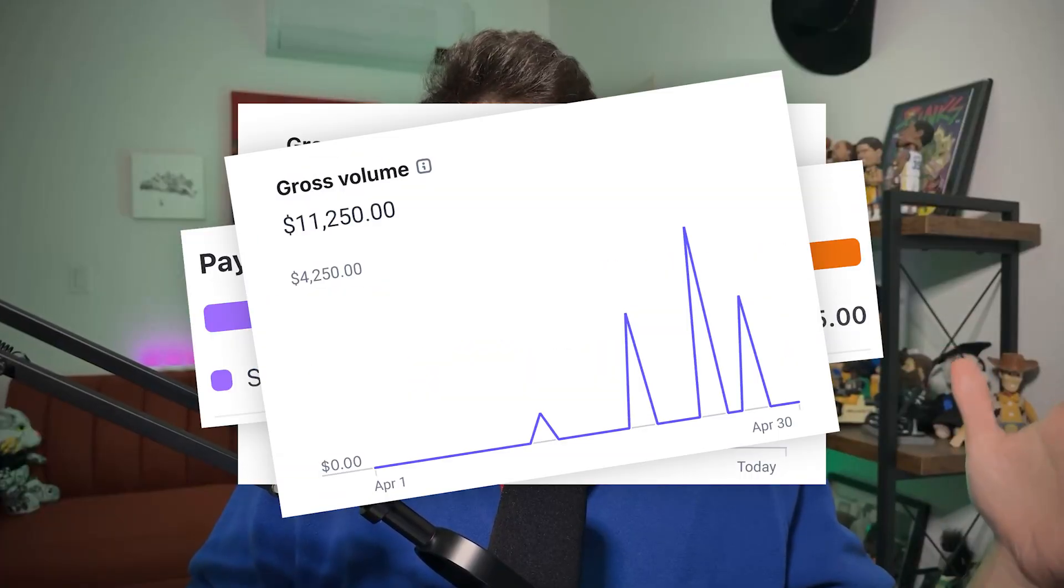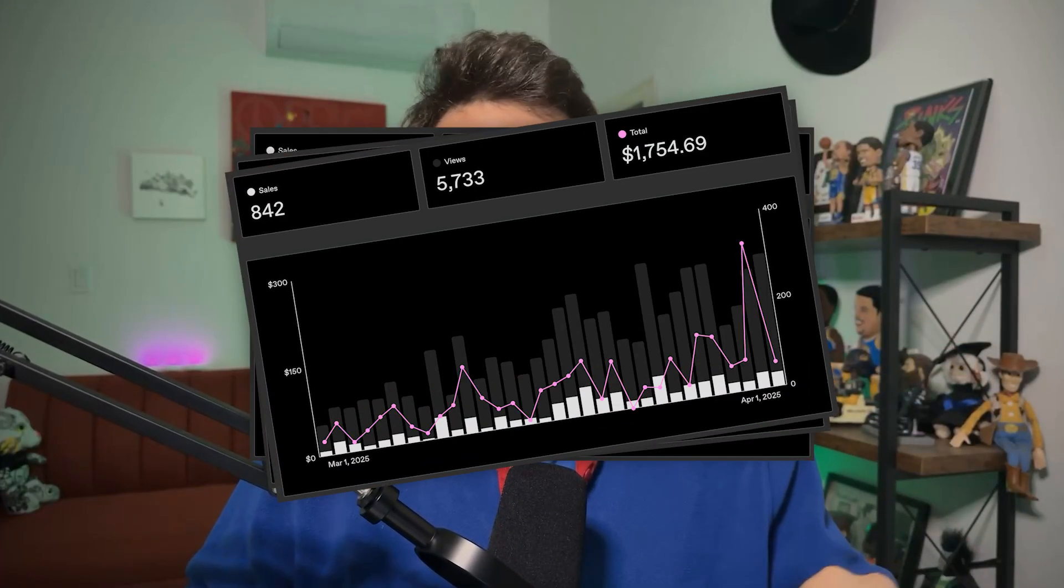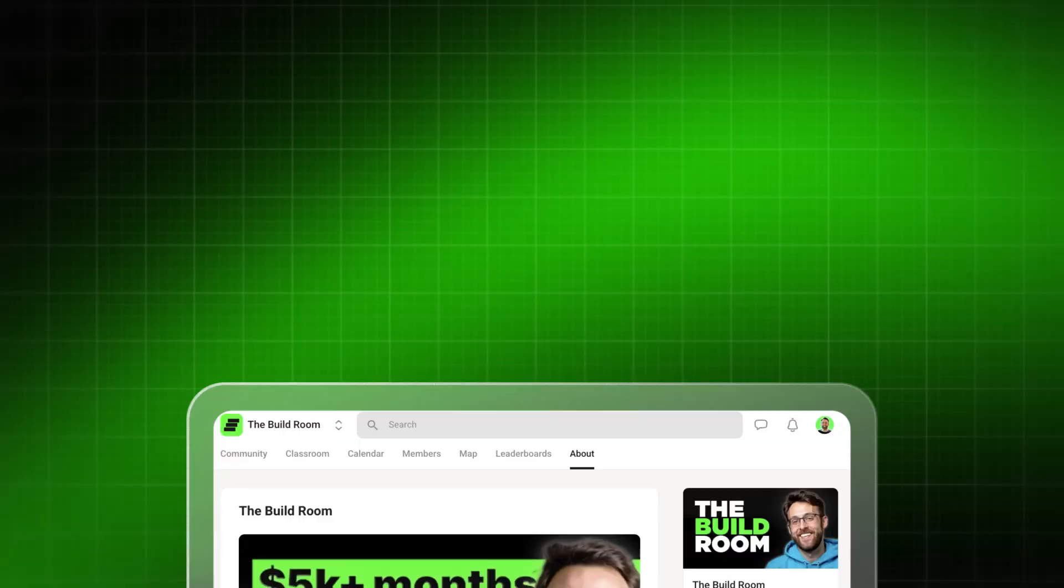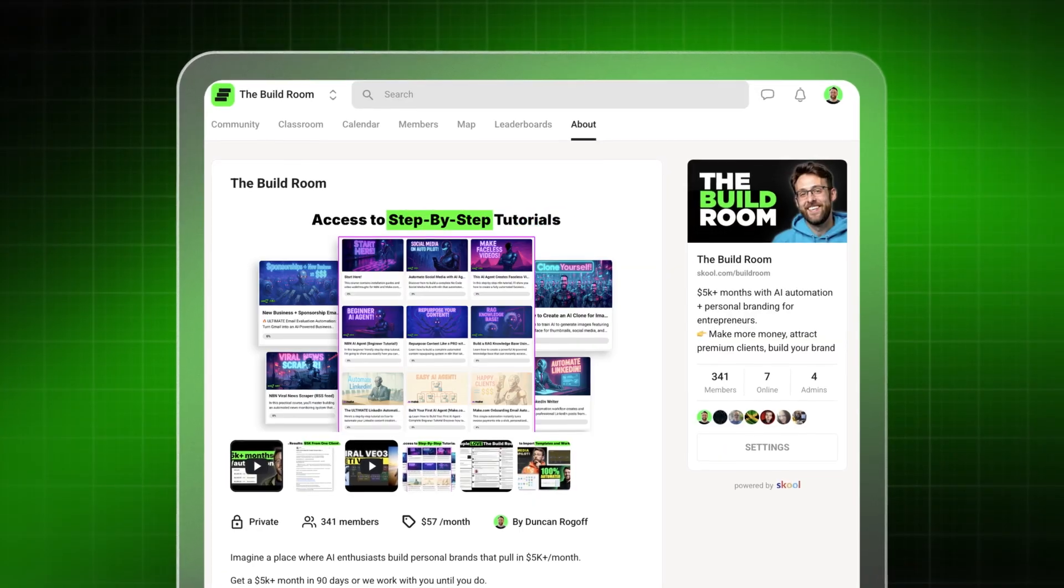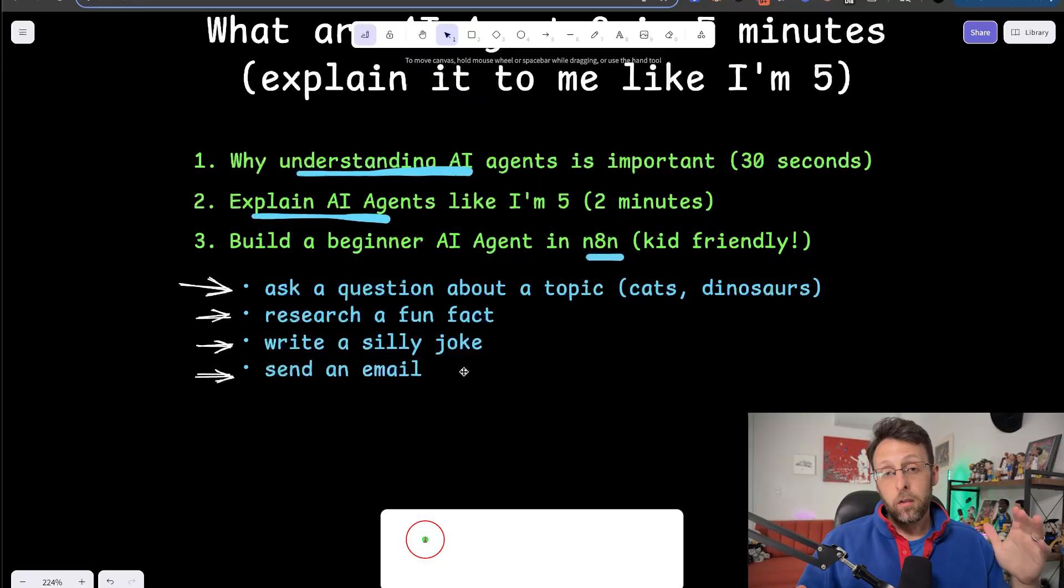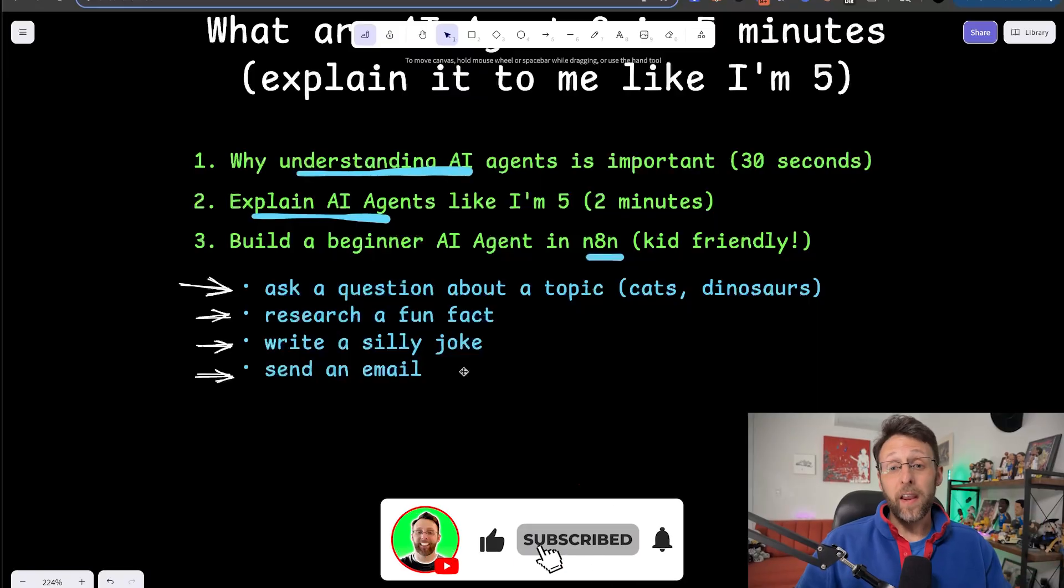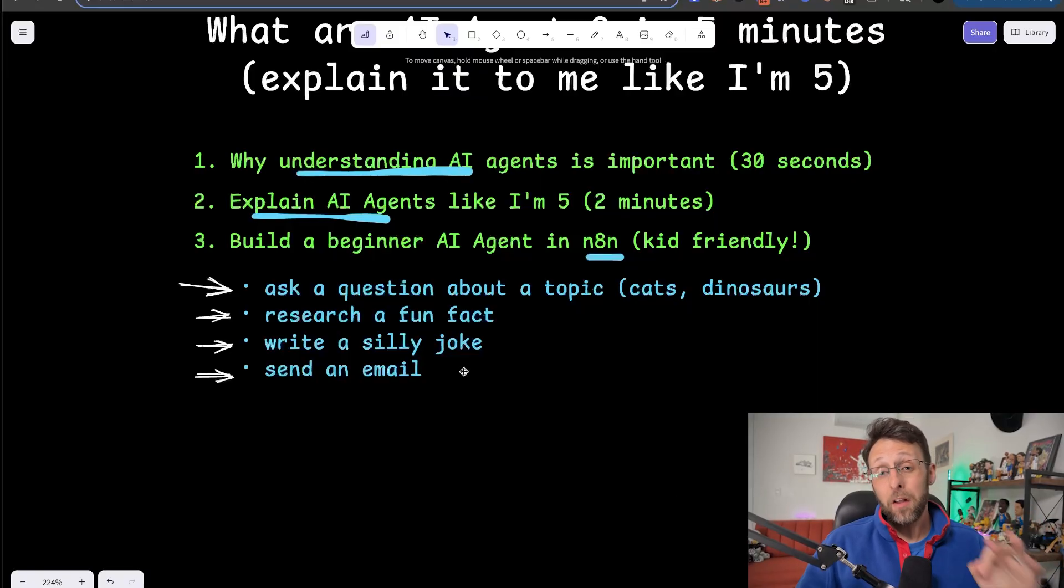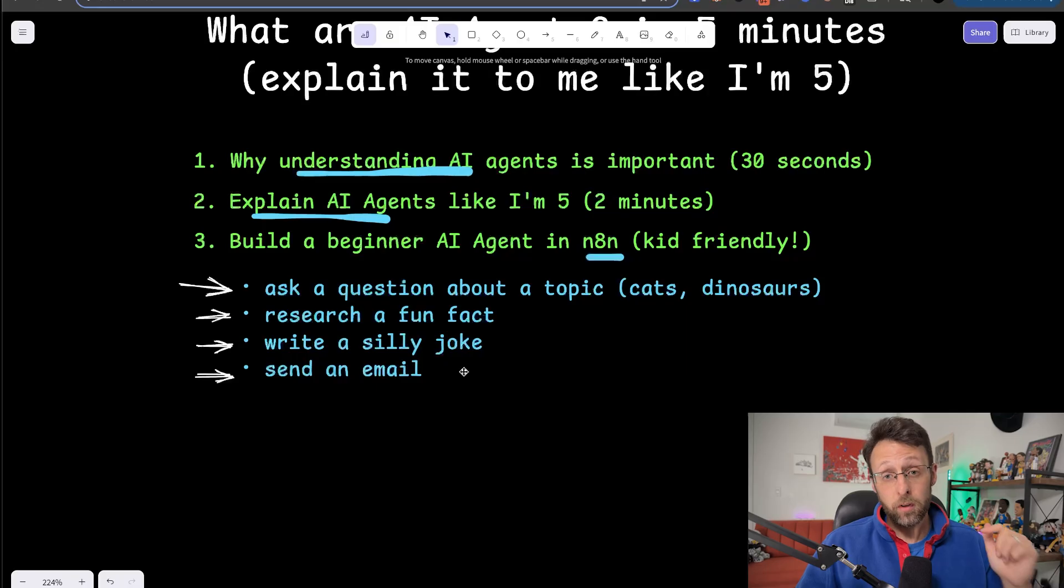If you're new here, hi, my name's Duncan. I've grown my AI agency to over $10,000 a month and have sold my workflow to thousands of customers. I help people like you learn how to build and sell AI automations. So just give me 30 seconds and let me explain to you real quick why understanding AI agents is so important right now.